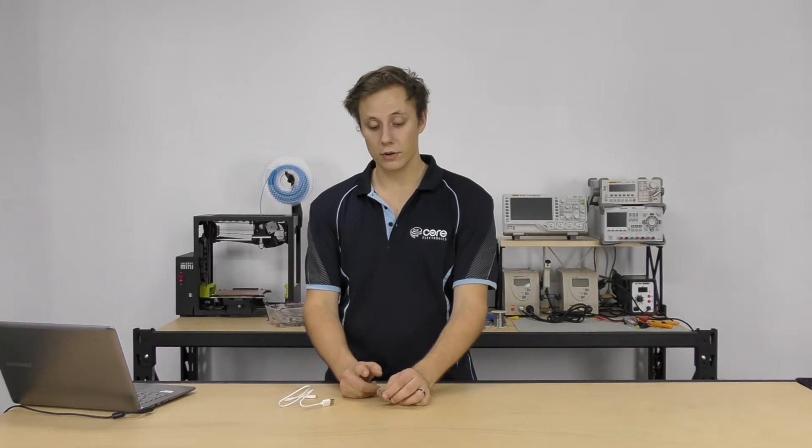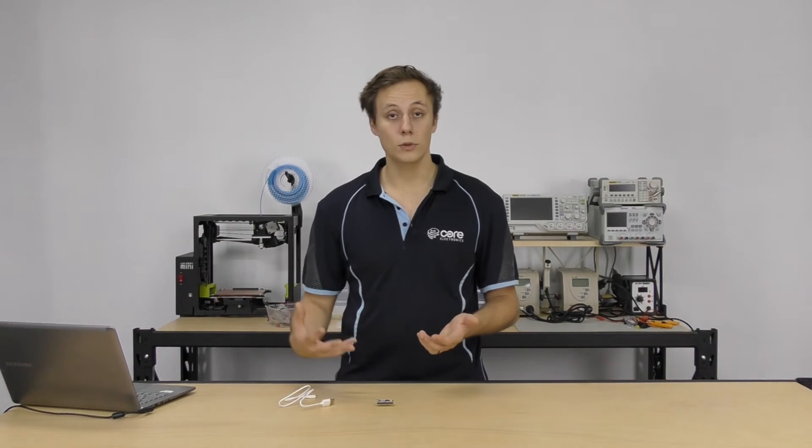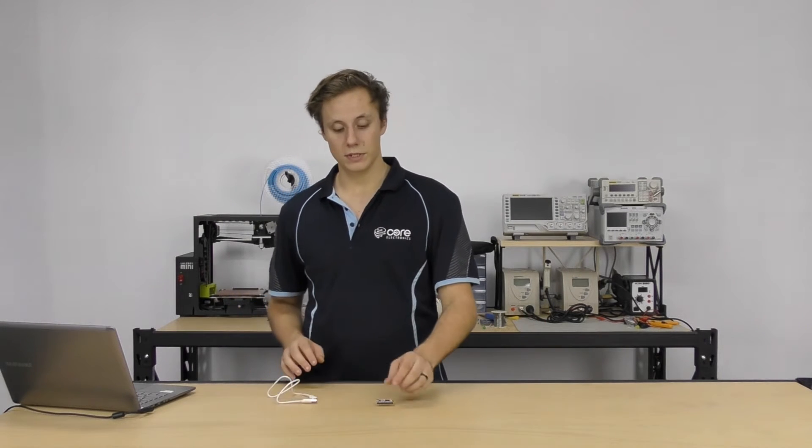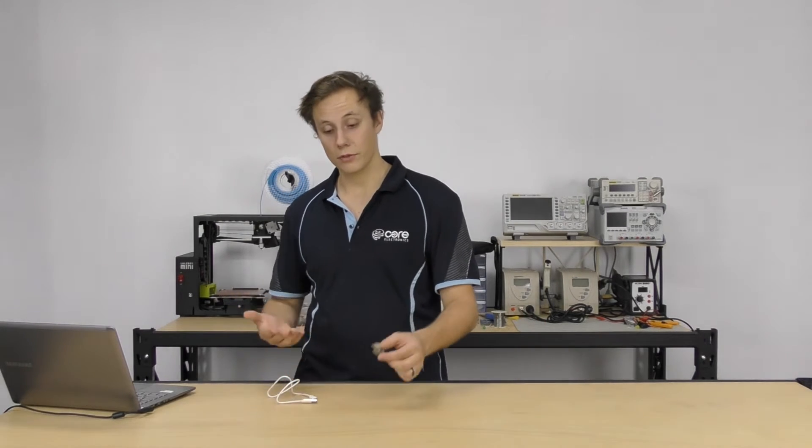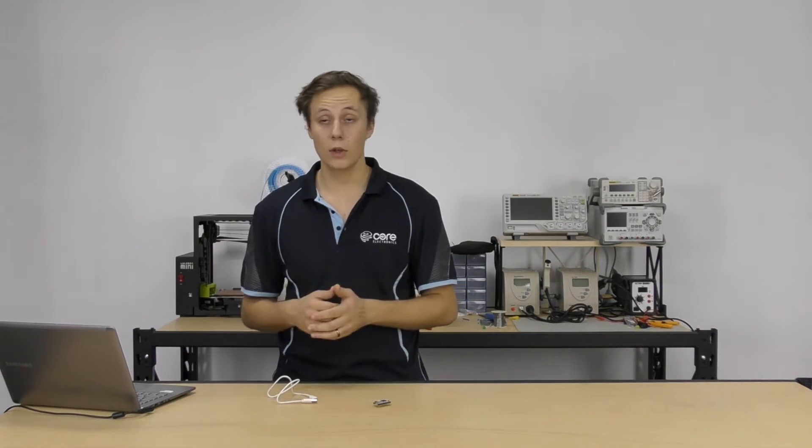And the Teensy board just has a micro USB connector, similar to many of the Arduino boards or other consumer electronics. So all you're going to need is a micro USB cable and your Teensy board. I've got the 3.2 here, but the Teensy LC, the 3.5, 3.6, all the current gen models or any of the older models as well will work just fine.